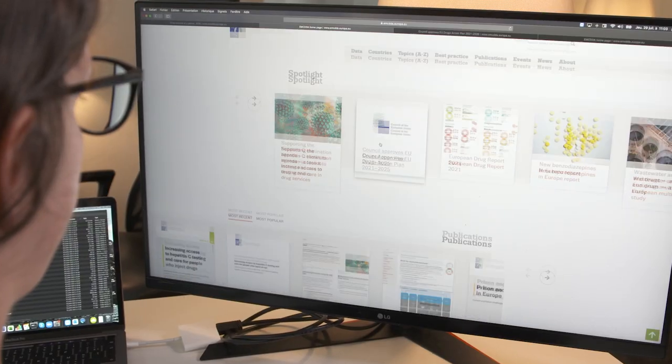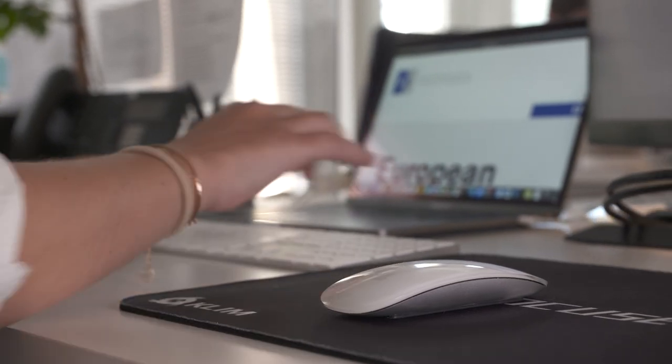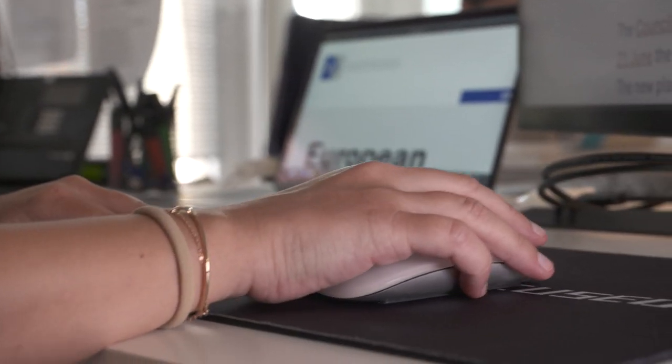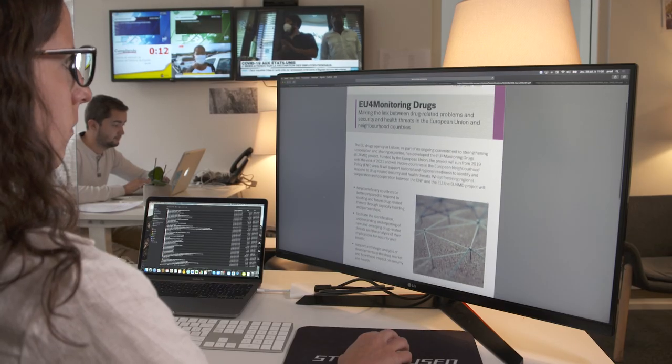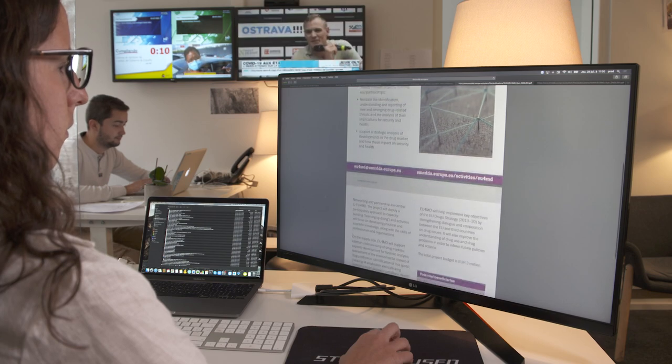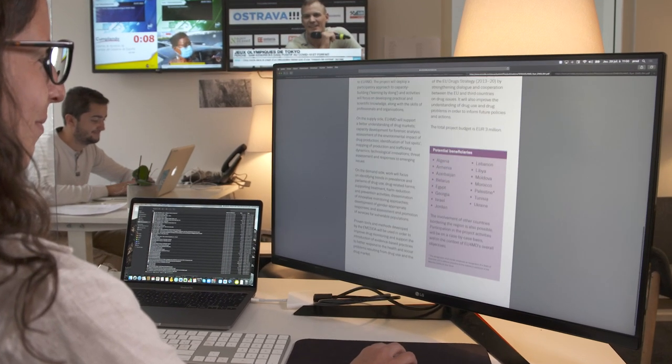If people want to know more about the project, I would suggest they go to the website of the EMCDDA, the agency, and look for EU for monitoring drugs, and then you get to the page of the project. The website itself holds a lot of information.